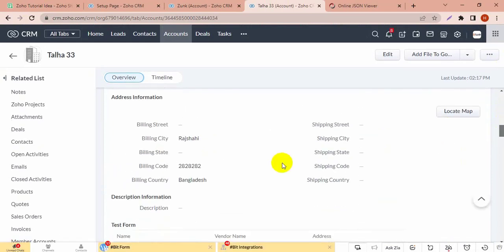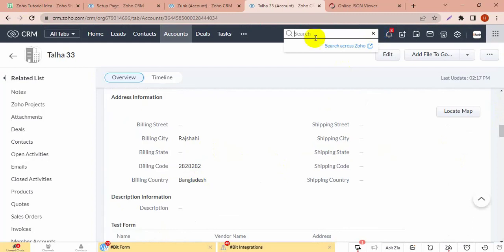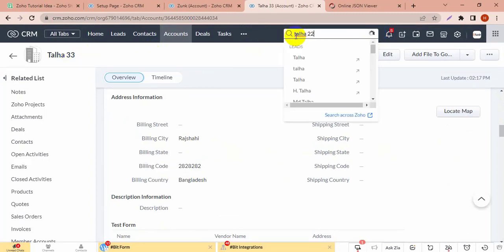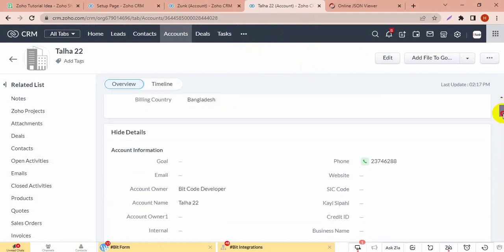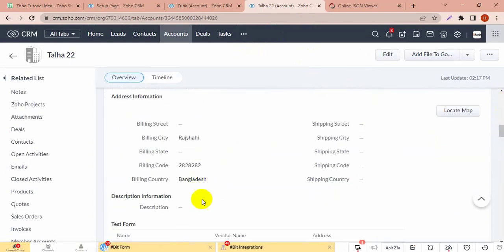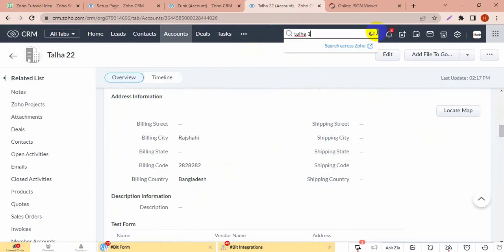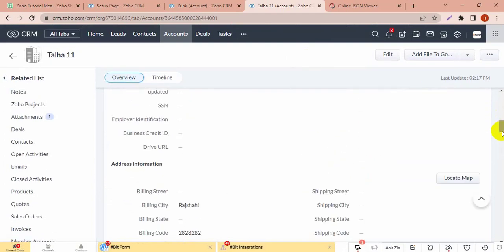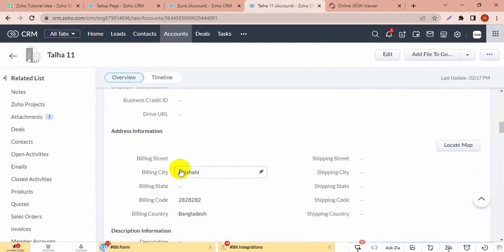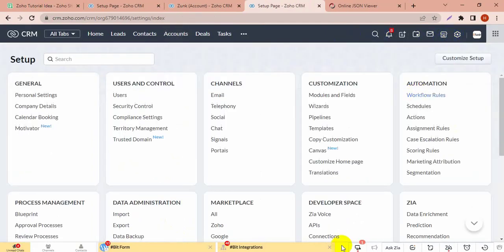See, the address information has changed from the parent account. Another child account — its address information has also changed. And another child account — this also changed. So all the child accounts under the parent account have been updated.